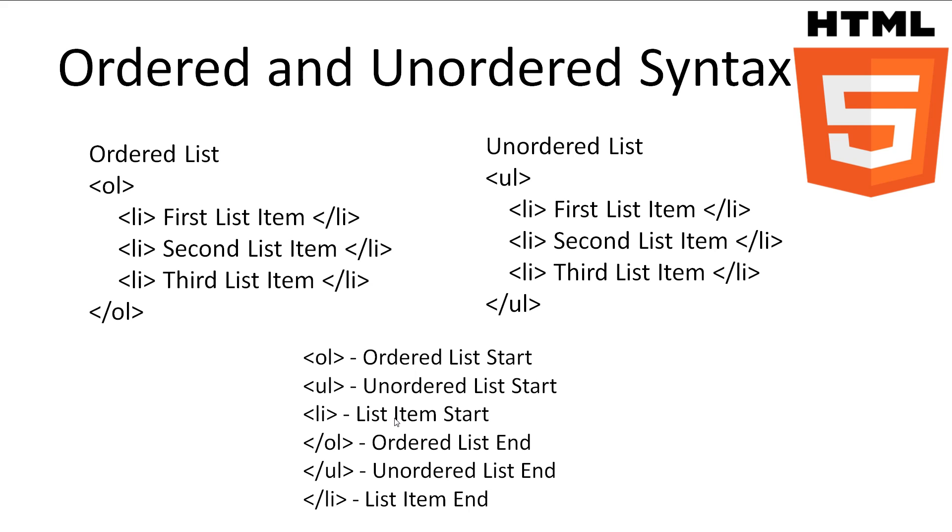We then define each item in the list using the li tag, which stands for list item. After we are done with our list, we close it off with the ol tag.